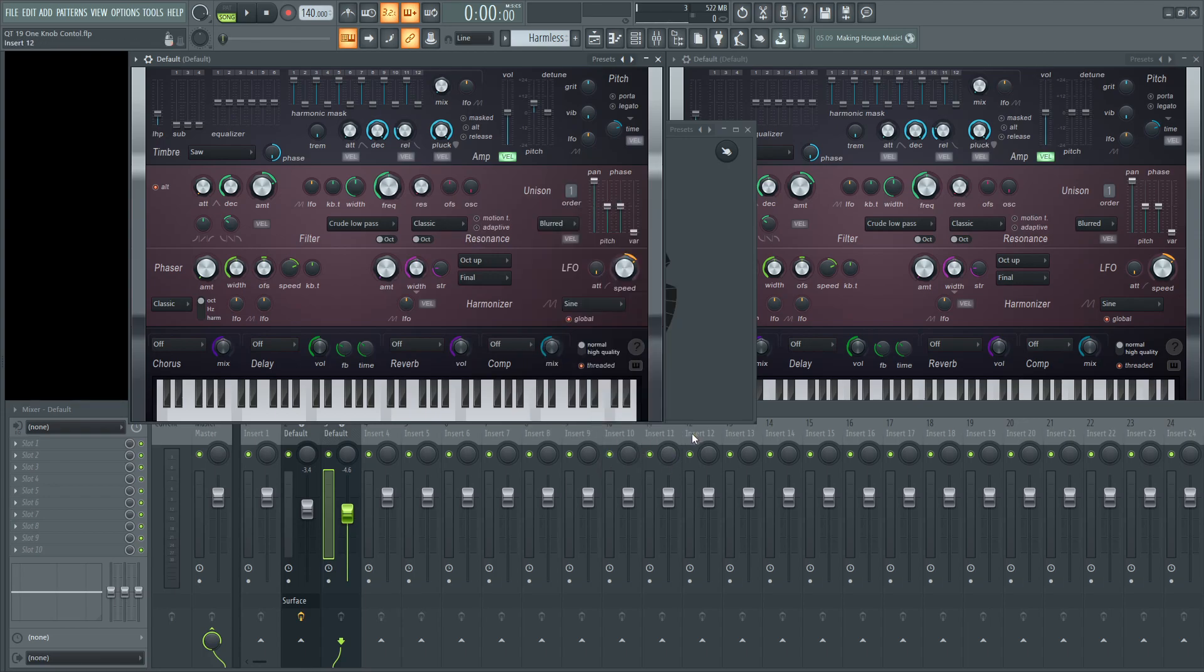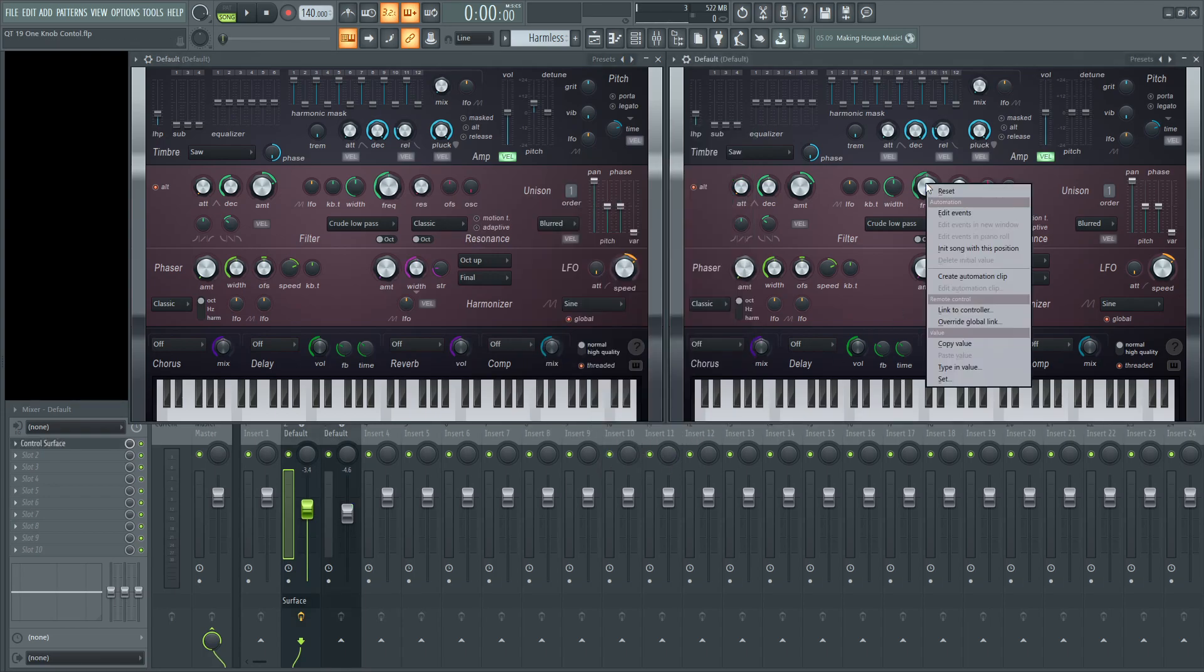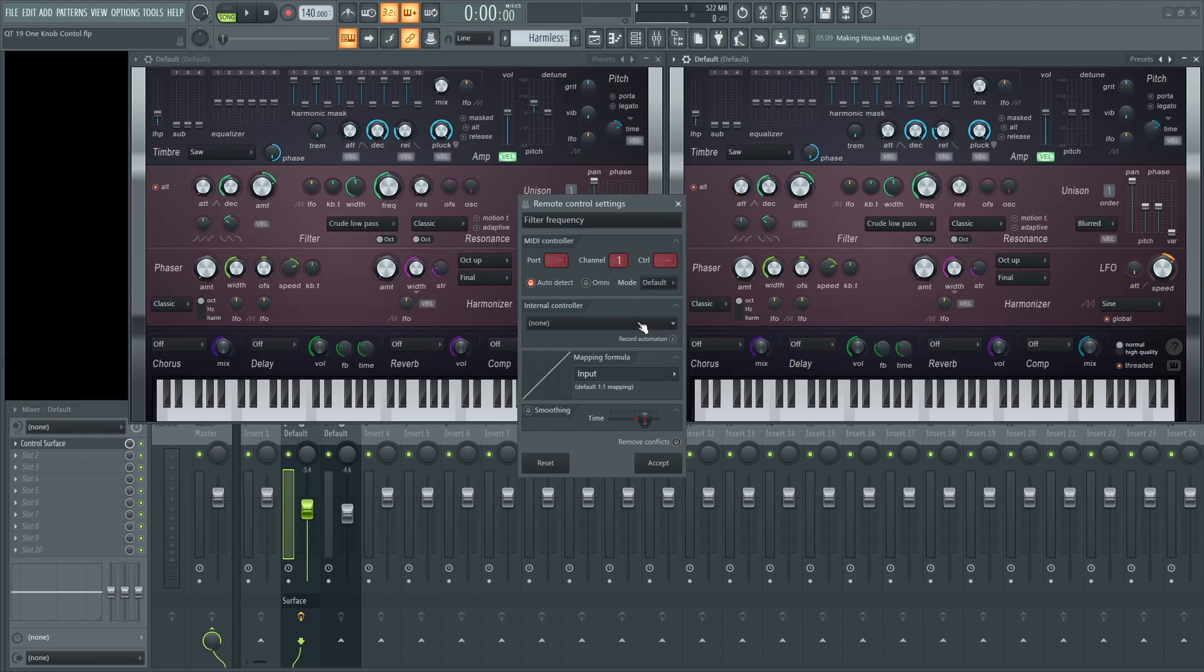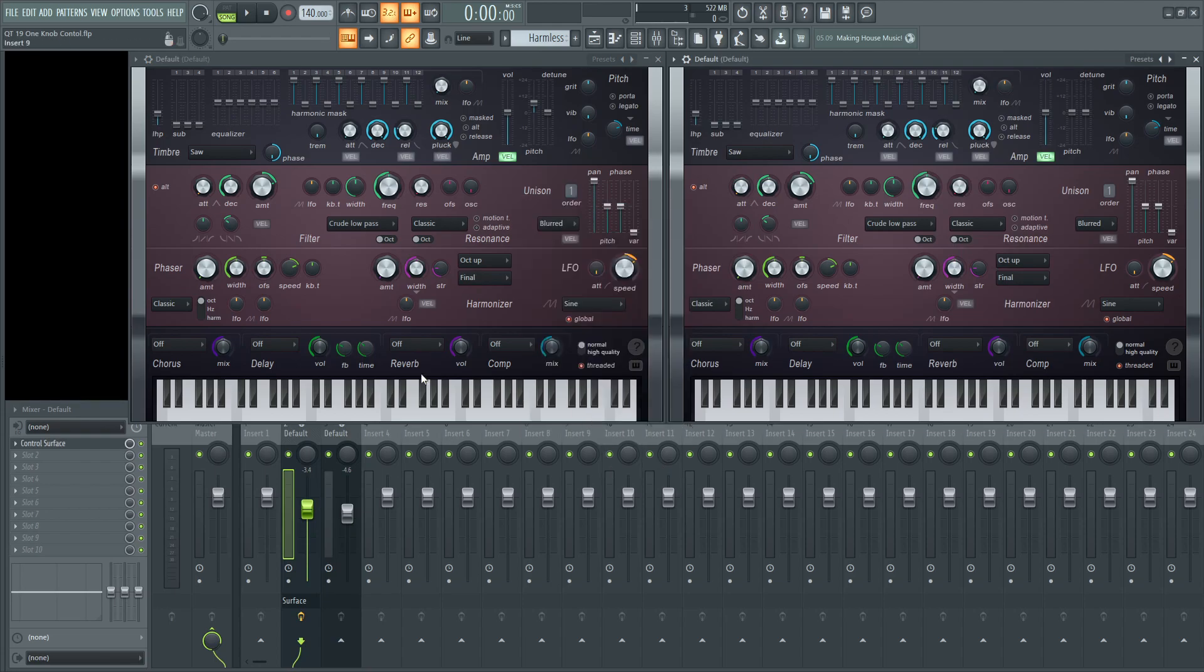Go to accept, go to the next one, and go to link to controller. Do the same thing, but remove conflicts. Make sure that is off, and then hit accept.